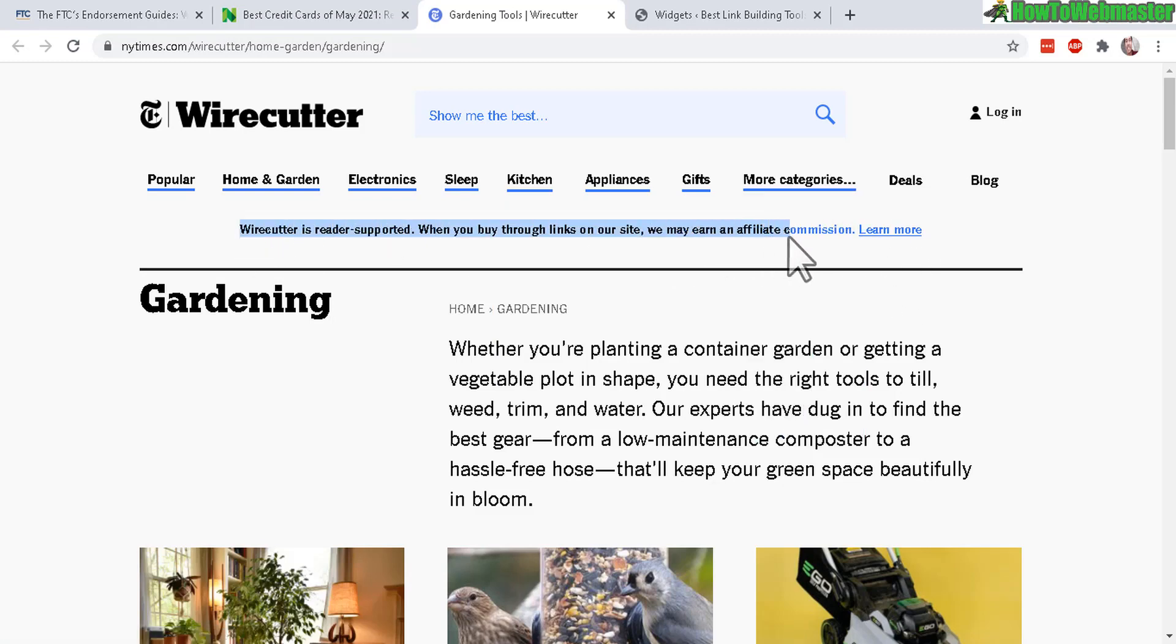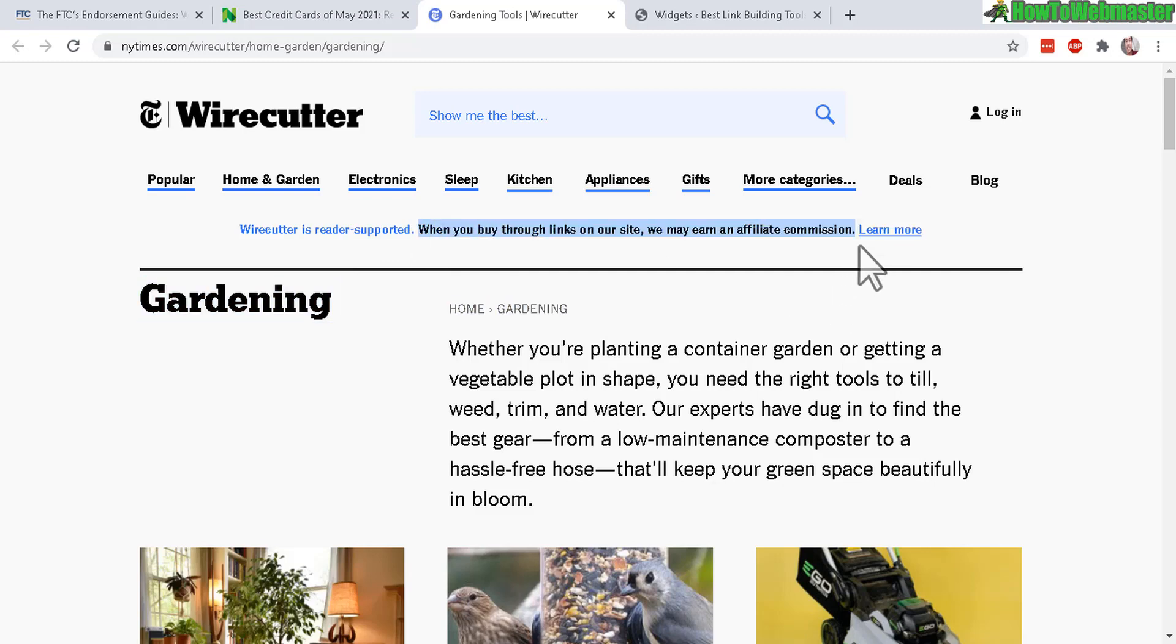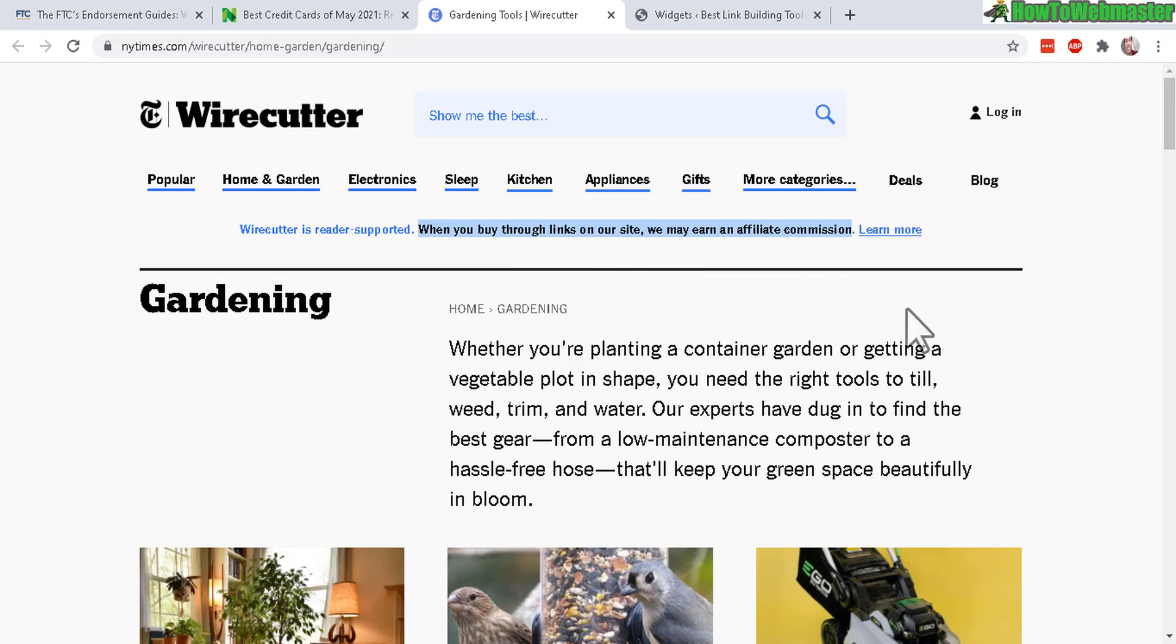And here is their really super simple, one sentence long affiliate disclosure. Wirecutter is reader supported. So that's optional. You don't need to add that actually. But here is the most important sentence: When you buy through links on our site, we may earn affiliate commission. So that's pretty much it.